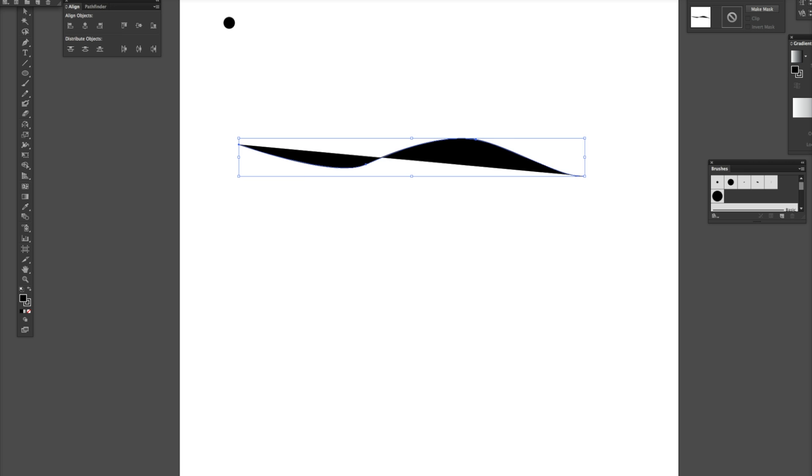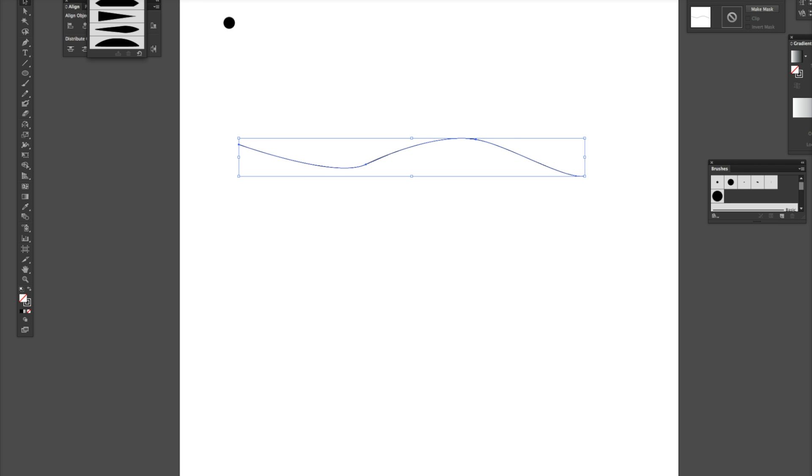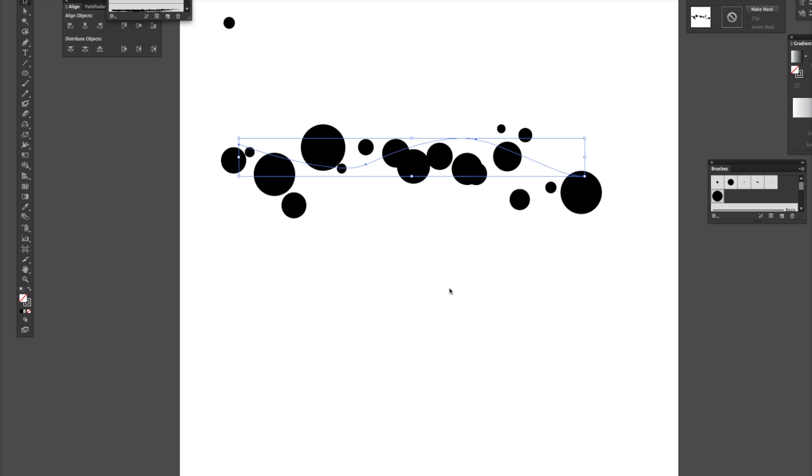I'm going to leave the stroke on, and I'm going to go up at the top here and select your scatter brush. So, there you go. And it scatters it for you.